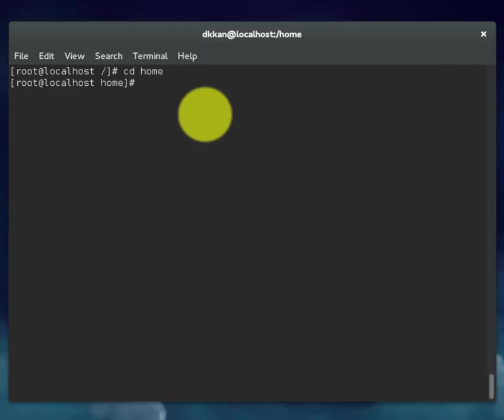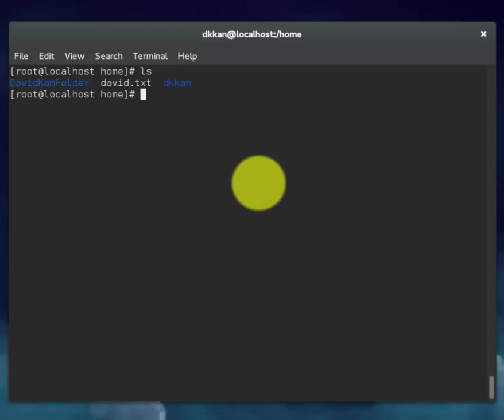This will move you to the home directory. What we want to do is change directory to the folder we created earlier.